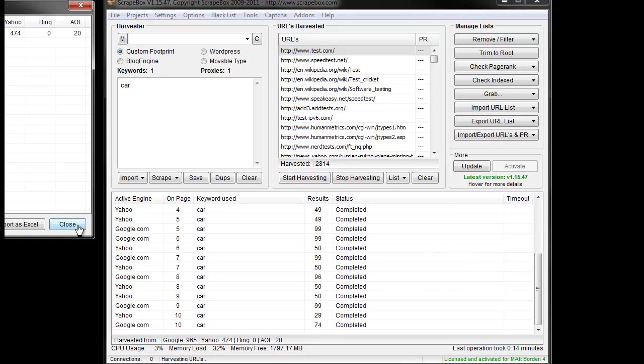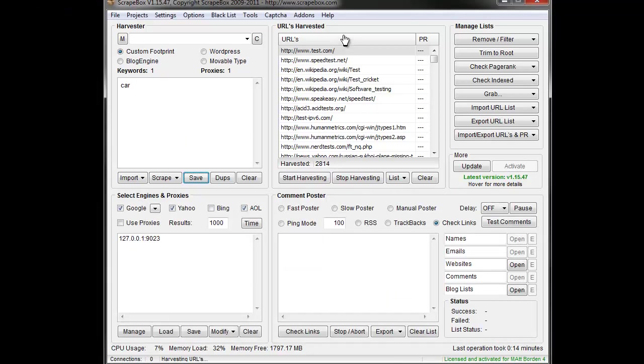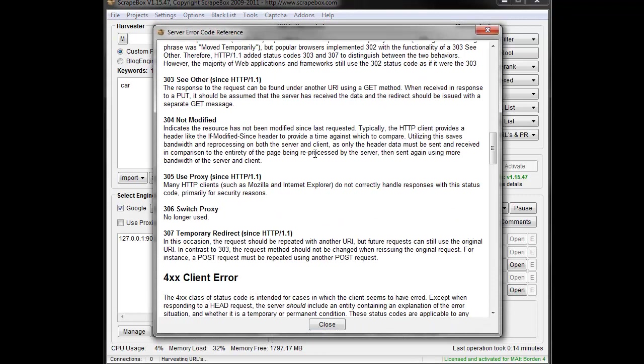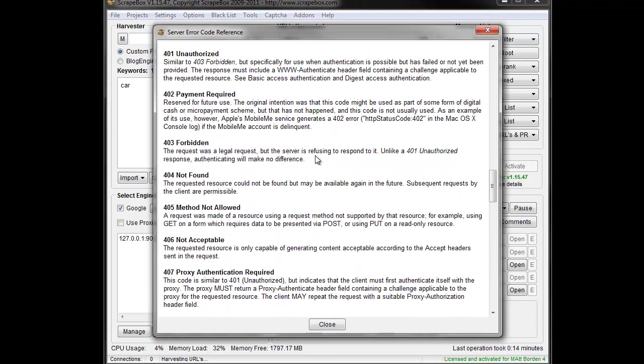You can look at those and then up here under help, we can look at server error code reference and we can kind of scroll through and see what all the error codes are.